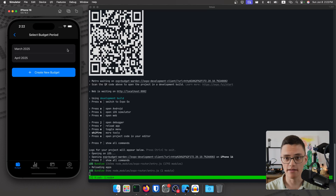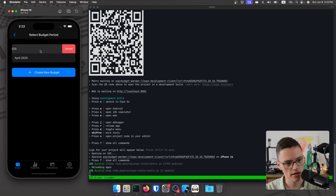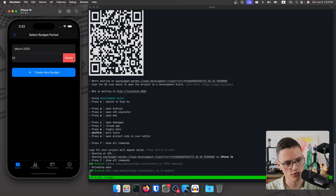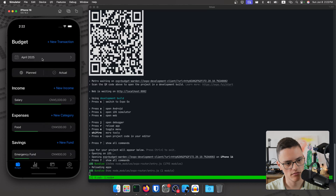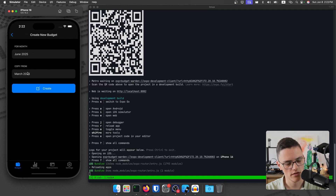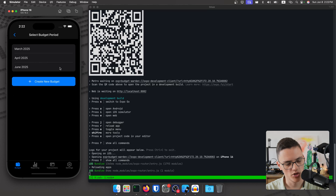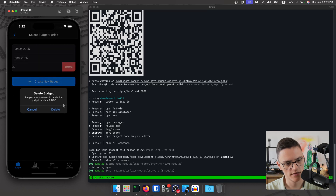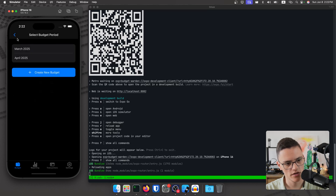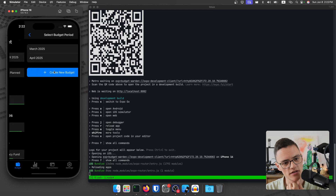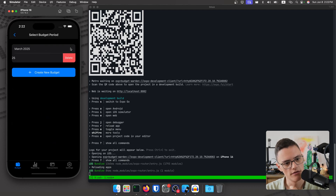I did implement that yesterday actually. I was able to do that functionality and you can delete the budget. Let me create a new budget and delete it. I have this loading animation and then it deletes the budget. That is implemented, but it's very specific for this view.